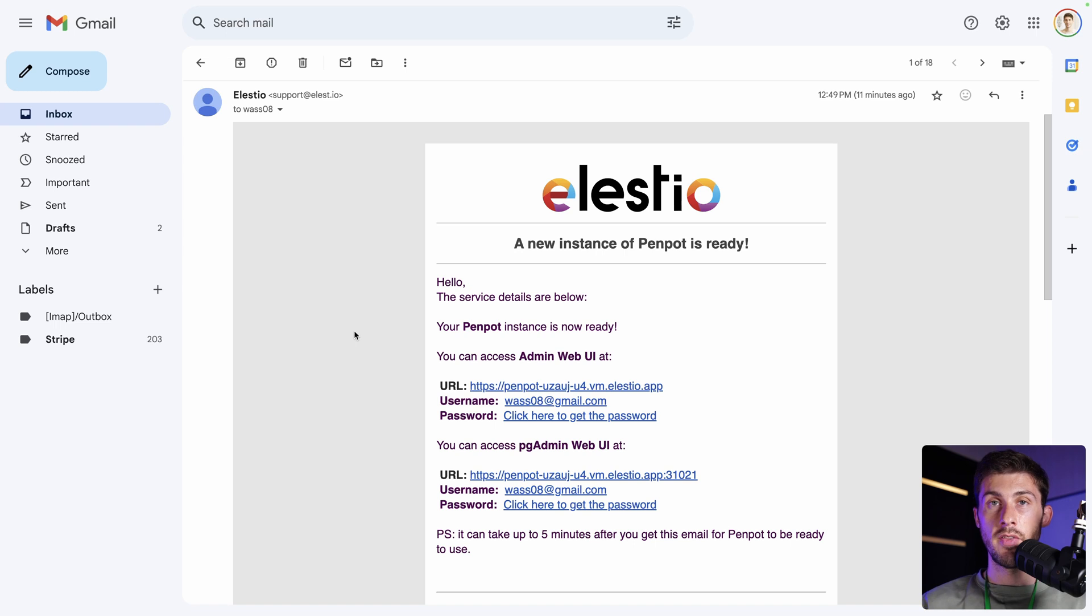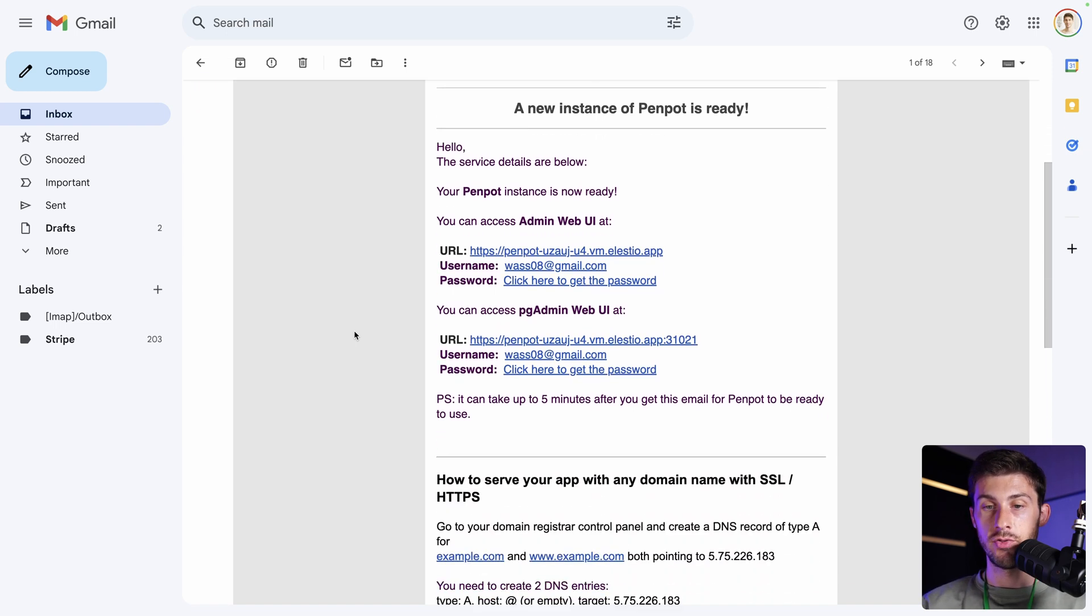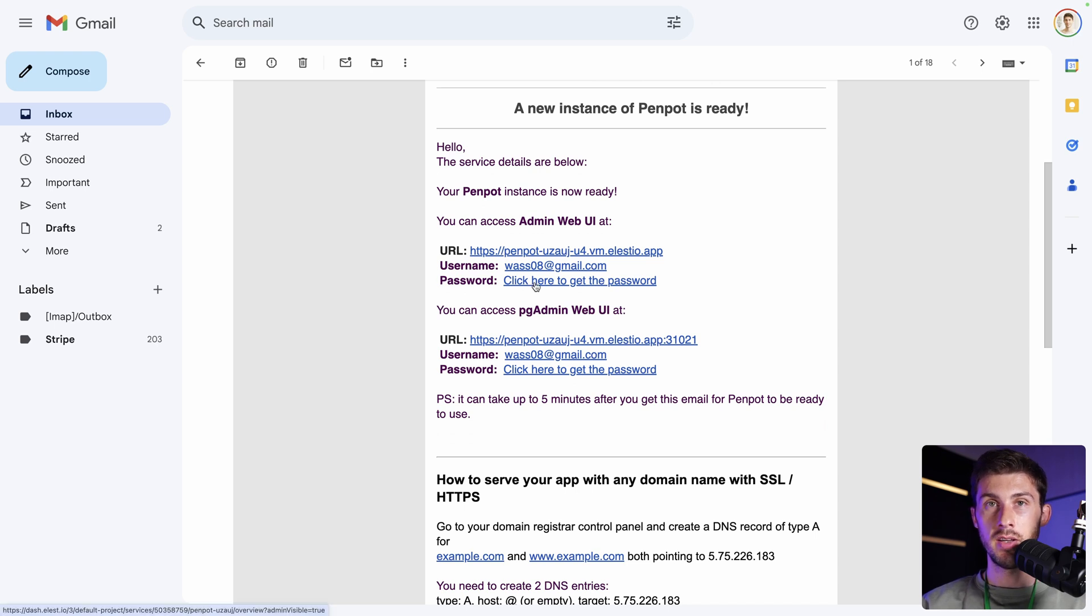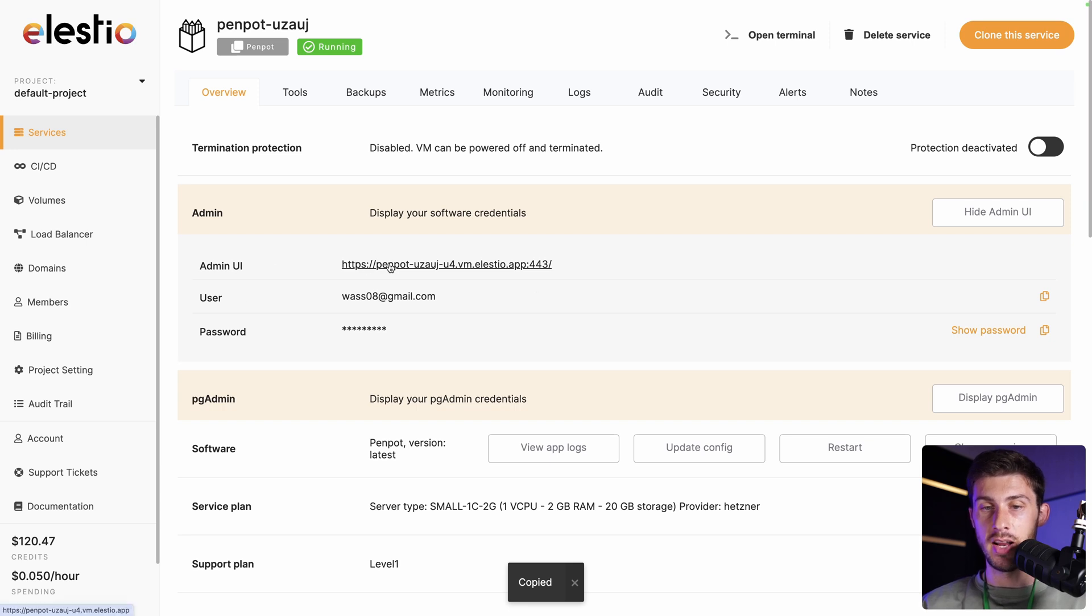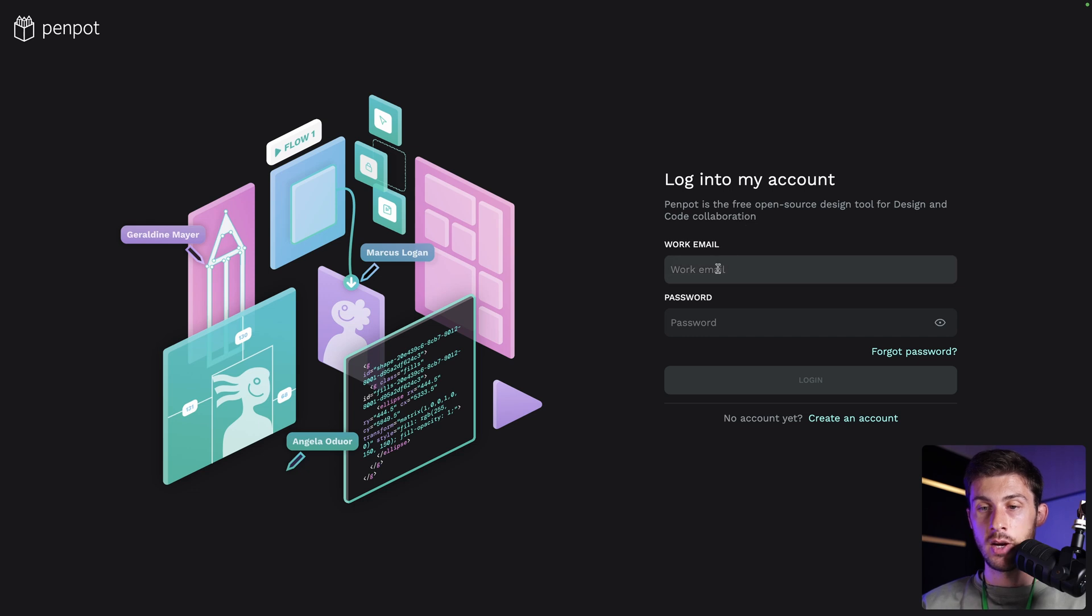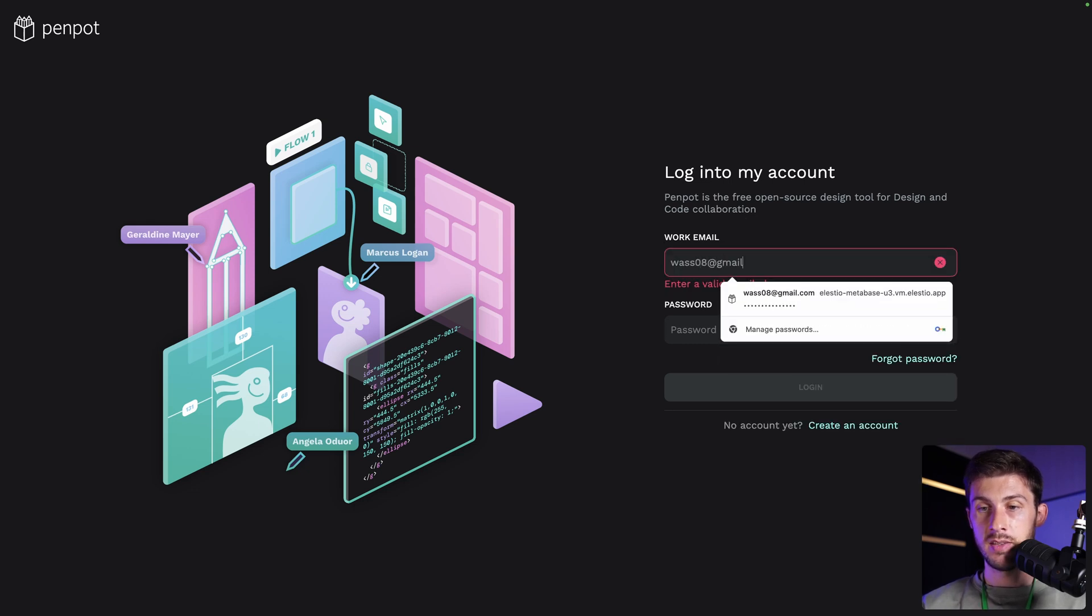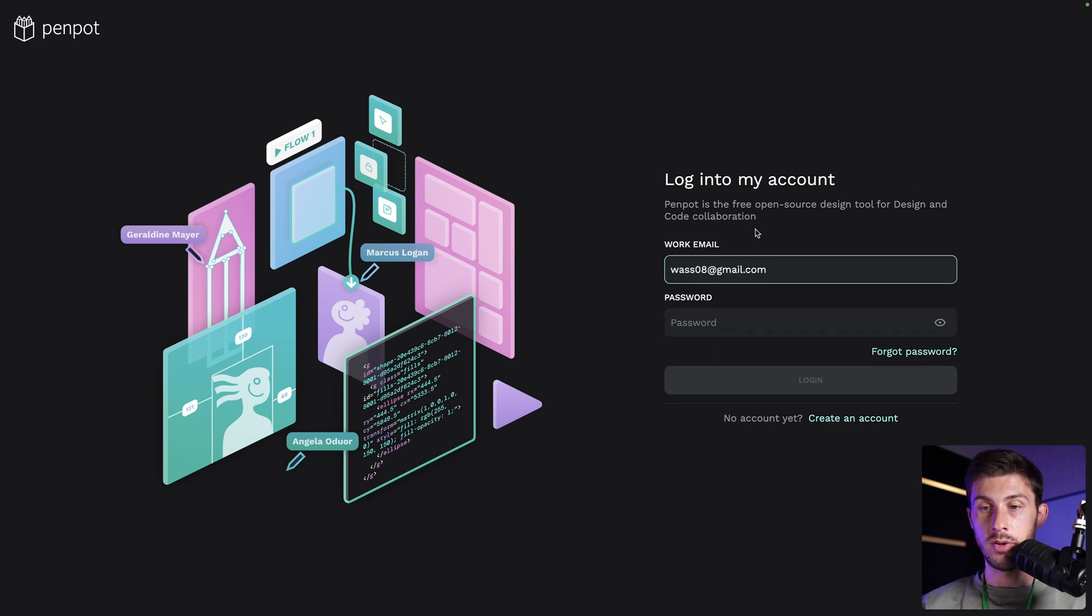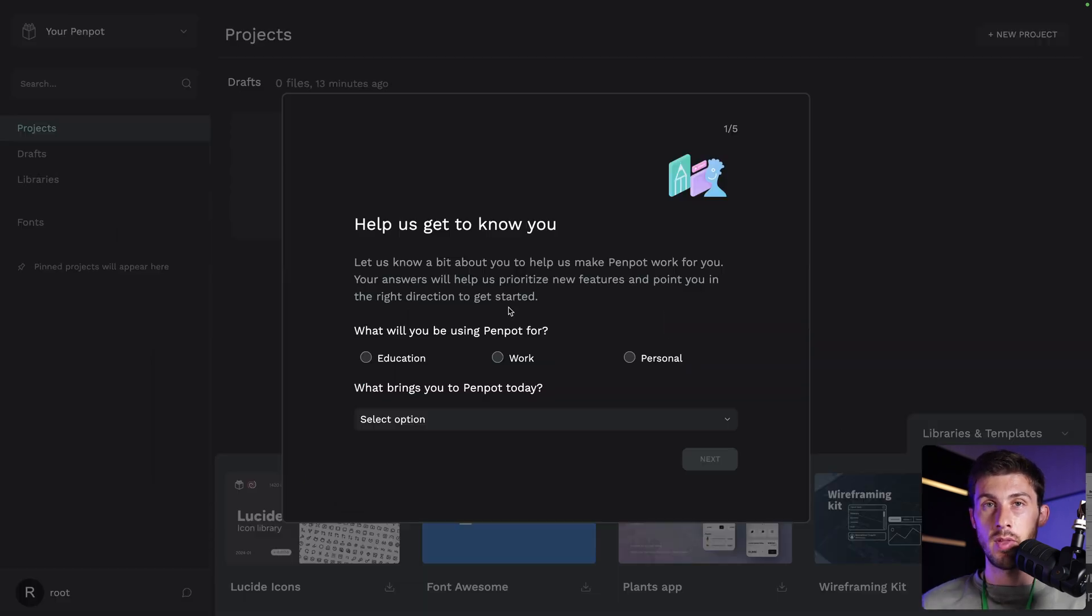Once the installation is finished, you receive an email to notify you that it's ready. Follow the click here to get the password link, copy the password to your clipboard, and access your instance by following the admin UI link. Work email, for me, it's my ELESTO account's email address, and put the password from my clipboard, then login.